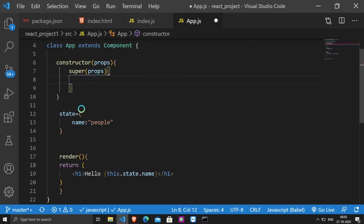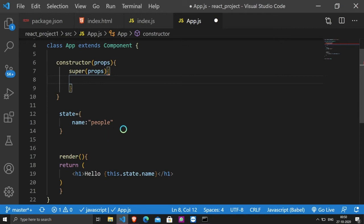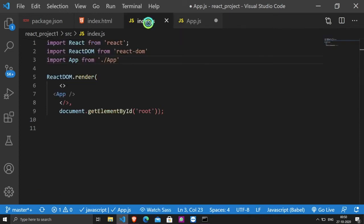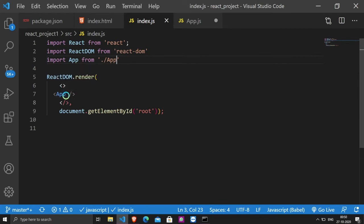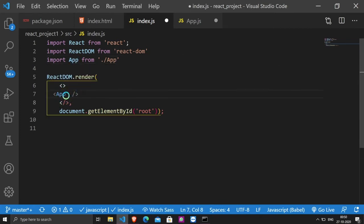This was the name which is the property already created. Now I have to create a custom property. So what do I have to do? I have to use props. Now I will open index.js file and I will give myself a property in the app component. Roll and I will give value 108.